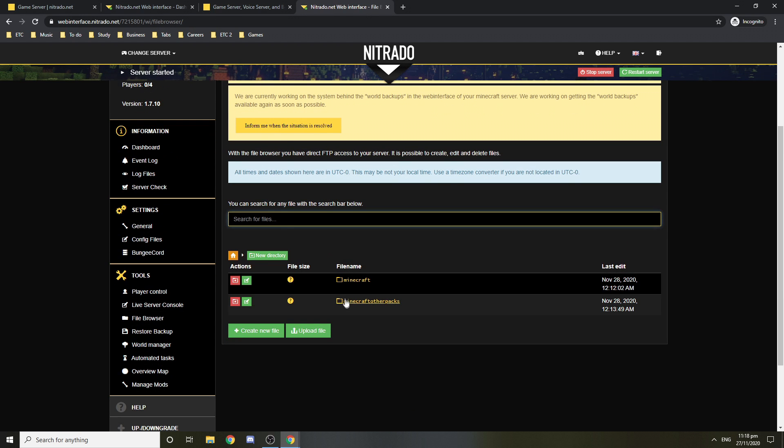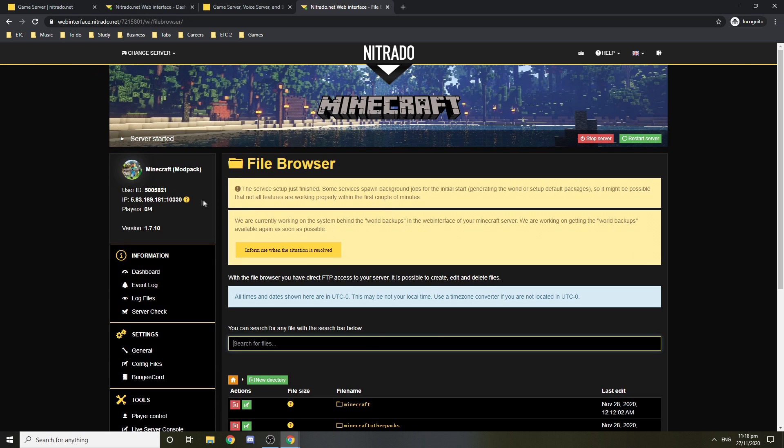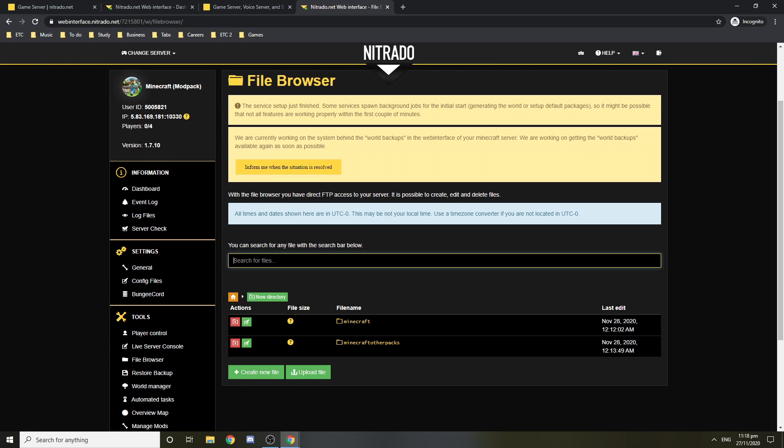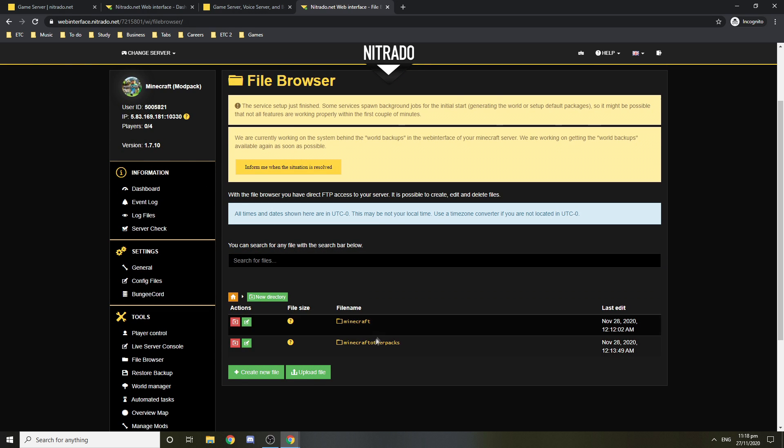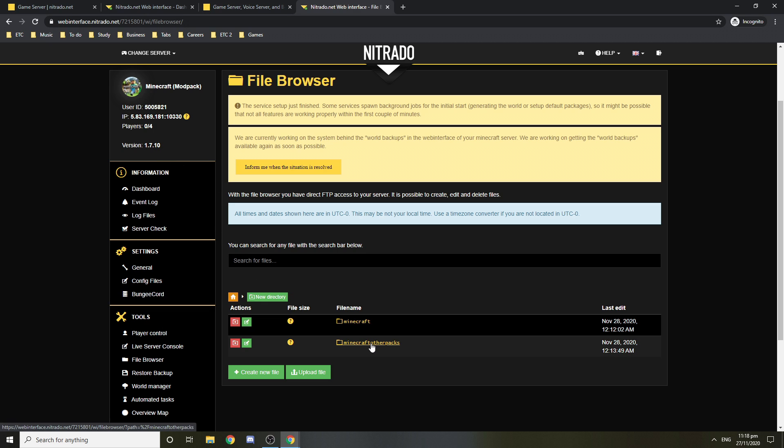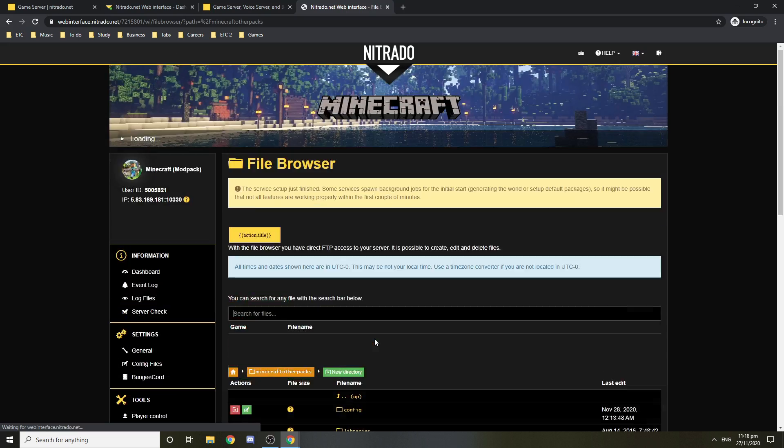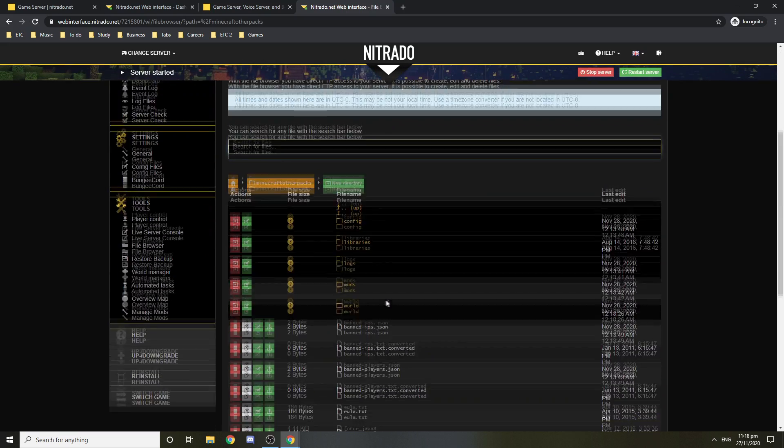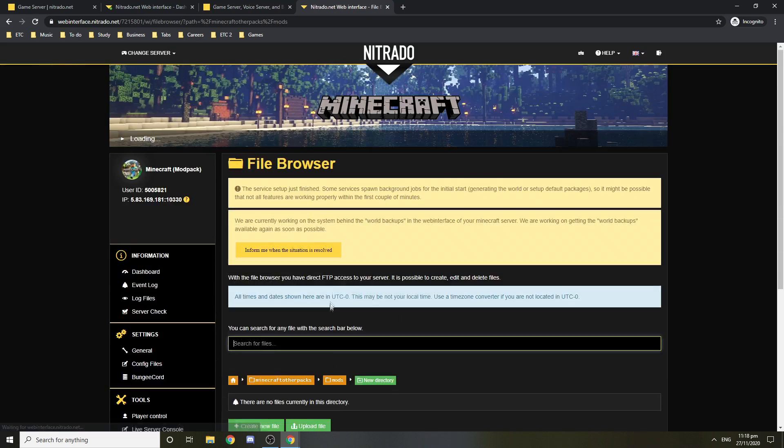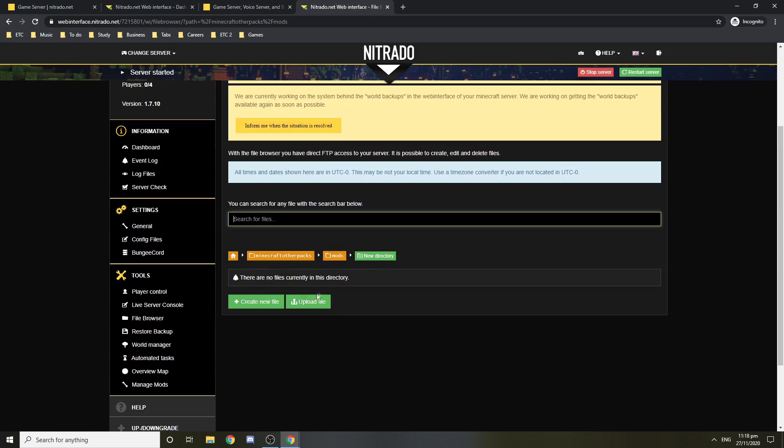So we want to go to Minecraft other packs. So because we installed Minecraft vanilla 1.7.10, as you can see when I go Minecraft other packs, if you're using another mod pack from another version, you want to install the forge on the server from another pack. Anyway, go Minecraft other packs. Then here you want to go to mods. It should be empty, right? Yeah.